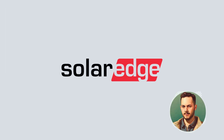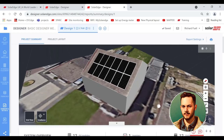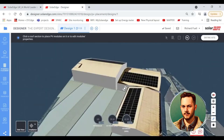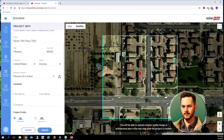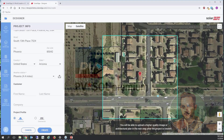SolarEdge Designer — SolarEdge S-Tool is meant to help commercial solar companies reduce their design costs and conclude more deals with attractive three-dimensional project proposals. The software can use either custom or satellite images to design photovoltaic projects from the first stage to the very installation.